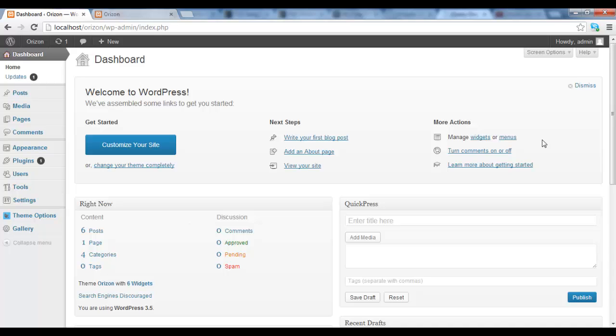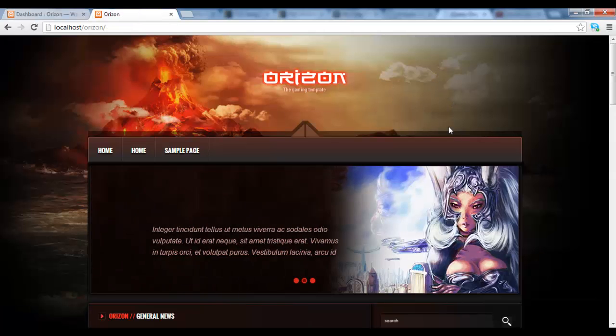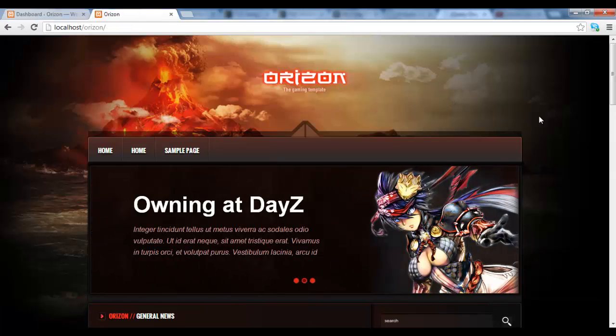Hello and welcome. In this tutorial I'm going to talk about the widgets. There are basically two main widgets sidebars that we can see in the template.